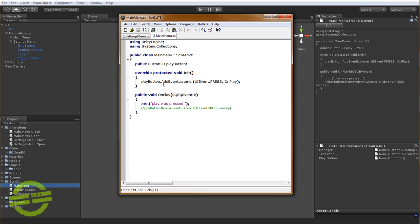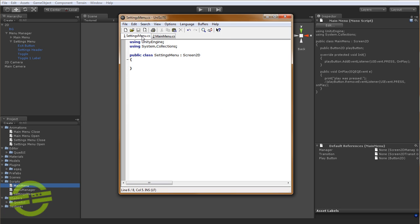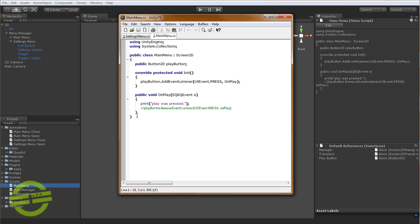So we're going to override init, and then we're going to add an event, just like we do here, to the button. And then we're going to need a function that gets called from that event. So let's go ahead, and actually we'll just copy this stuff over, since we're only going to be changing a few things.